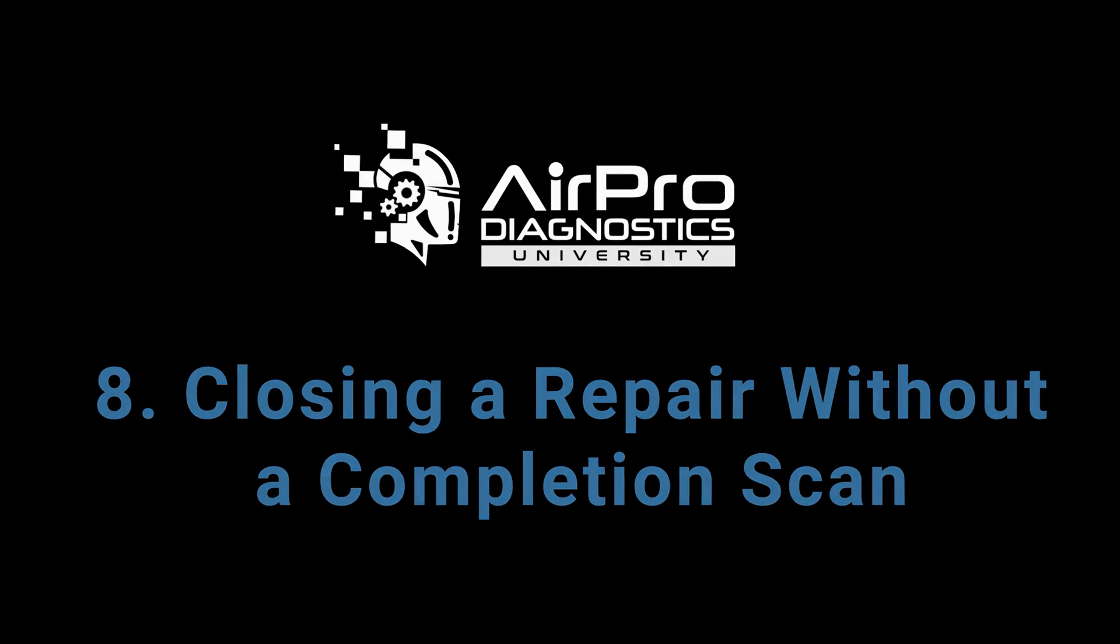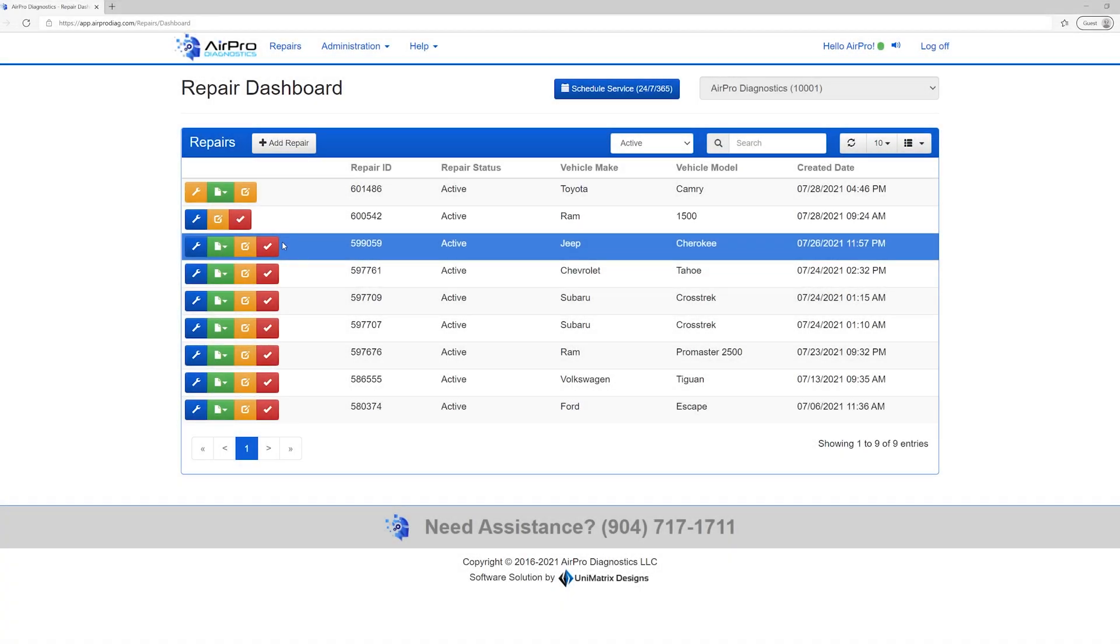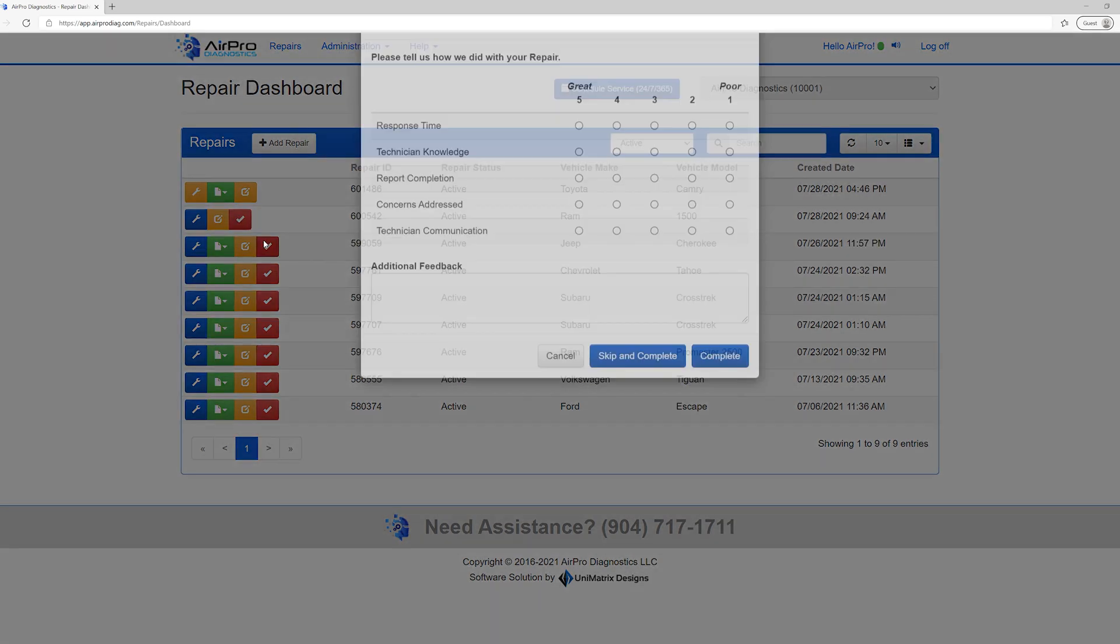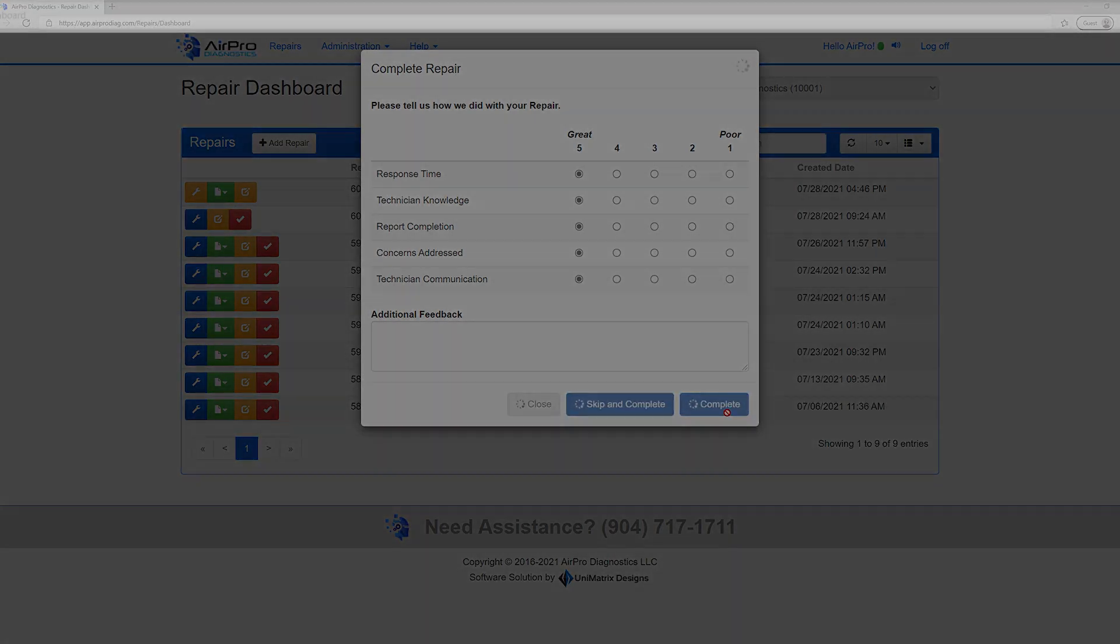If a completion scan has not been performed for whatever reason, for example, a pre-scan was done and the vehicle gets totaled out, you can complete a repair simply by selecting the red checkmark icon. This will generate your invoice needed for your estimate billing. A simple satisfaction survey may appear. Once that is completed, you can click complete. Surveys are just as important to us as they are to you.